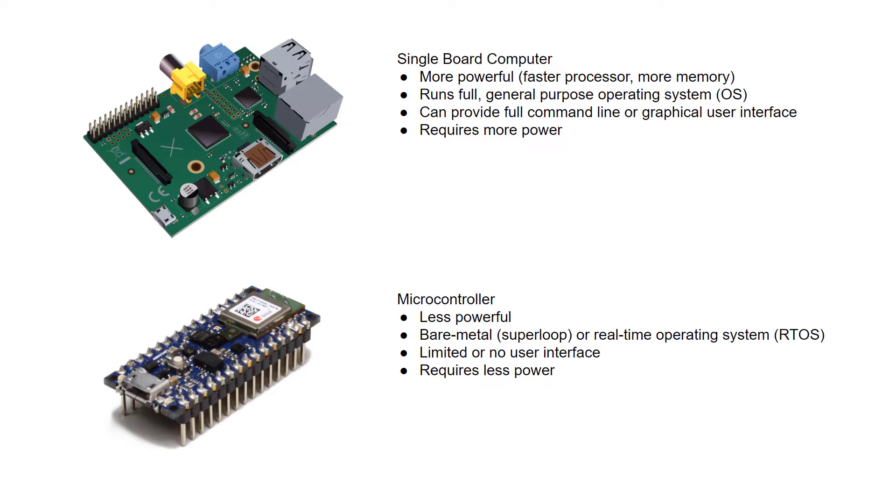A microcontroller is usually much cheaper but much less powerful than a single board computer. You often program it with a simple bare metal super loop, or if needed, you can turn to a lightweight operating system like a real-time operating system. Most microcontrollers forgo a user interface, or if there is one, it consists of a few buttons and a simple LCD screen. They also generally require much less power to run than a single board computer.